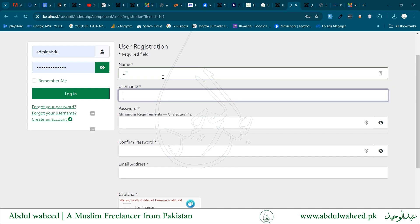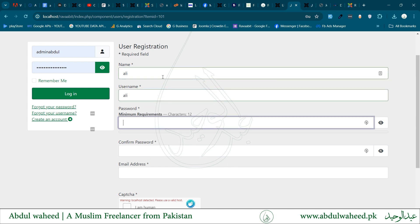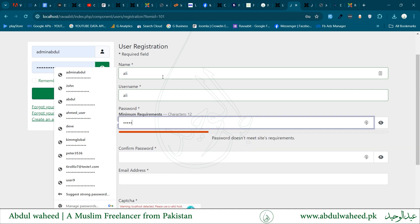Let us try to sign up a user to test what is happening.